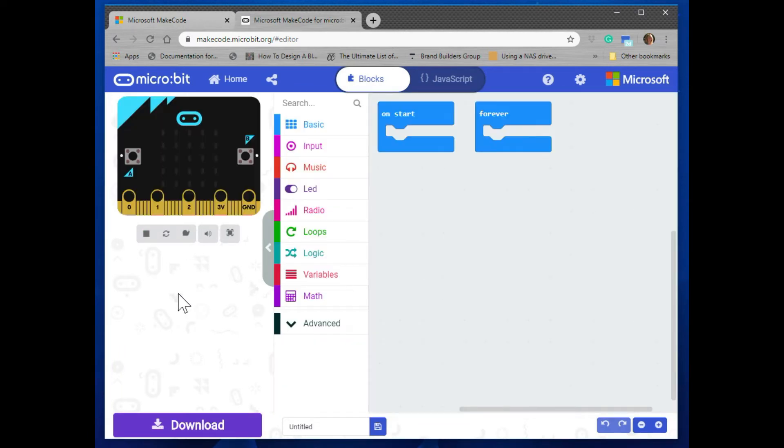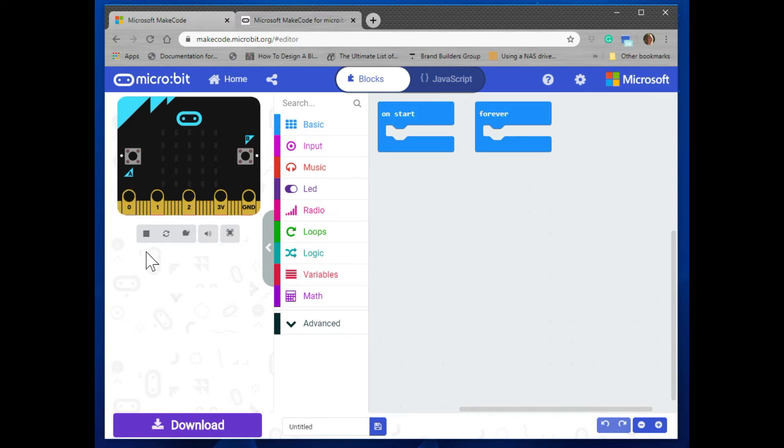The next screen you see is where we're going to be creating our code. This screen is broken into three areas. The first one has a virtual micro:bit where you can see your code run. There are some buttons below it that you can use to control the micro:bit a little bit.